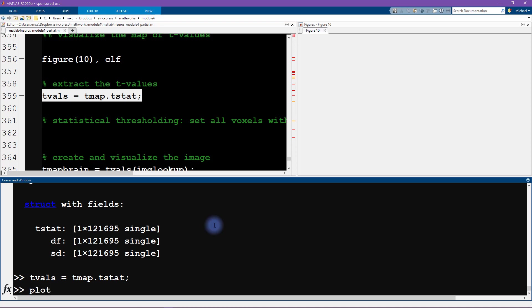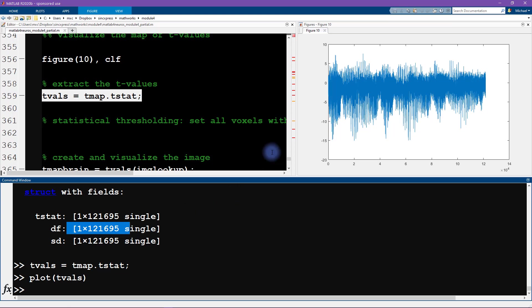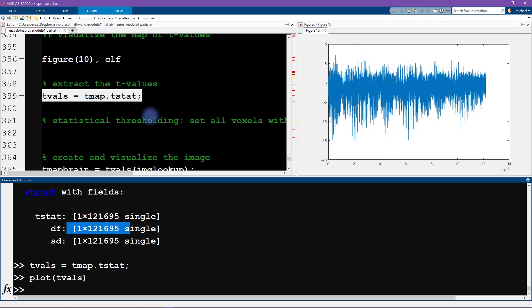And we can actually just plot this vector. Now this is not going to be a spatially interpretable vector—it's just all of the voxels that we have laid out. So we know from our knowledge of statistics that a t-value, you know, we'd have to see what the degrees of freedom are, but t-values probably somewhere larger than three-ish are going to be statistically significant. So a lot of non-significant results and also a lot of significant results in here.